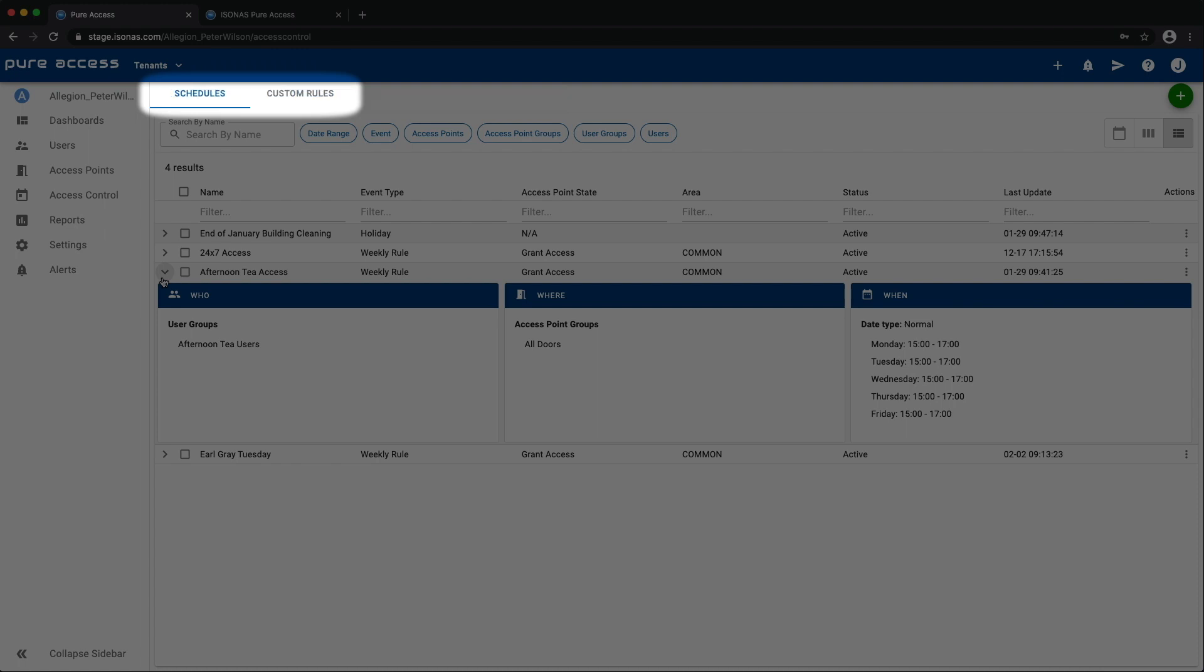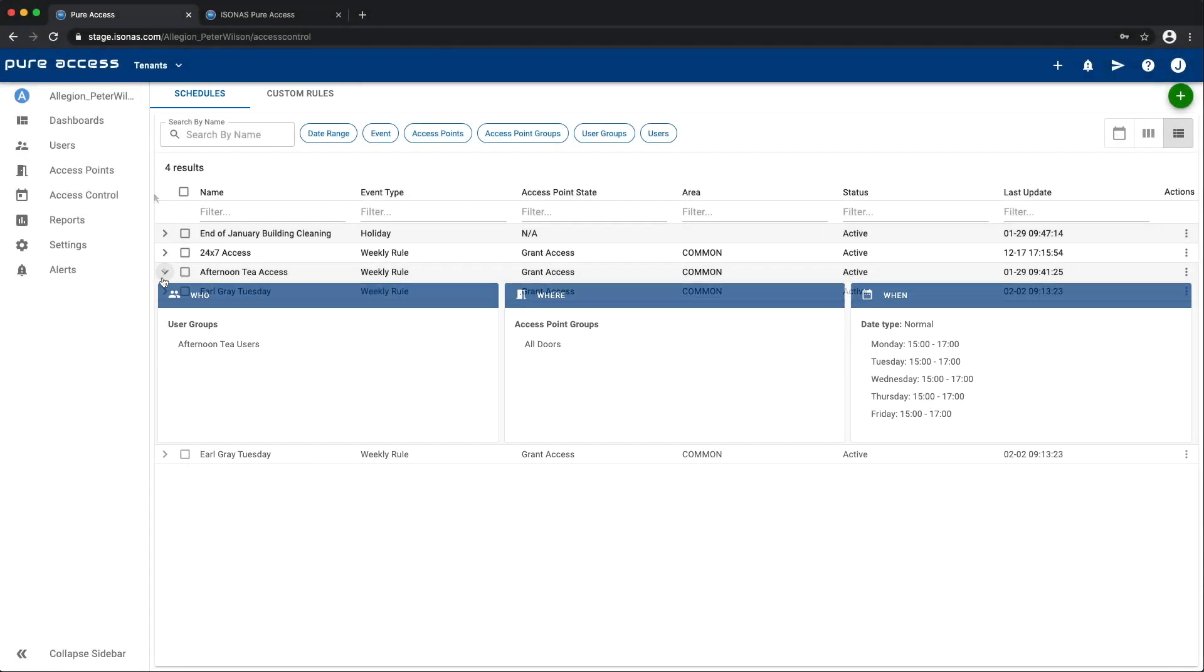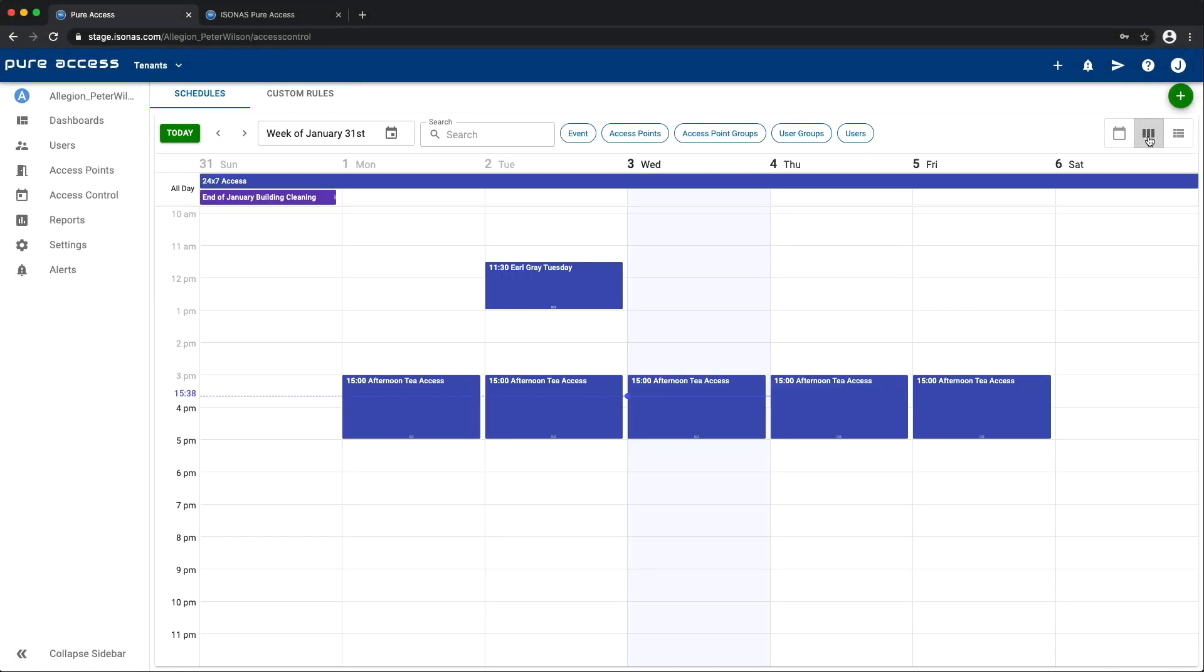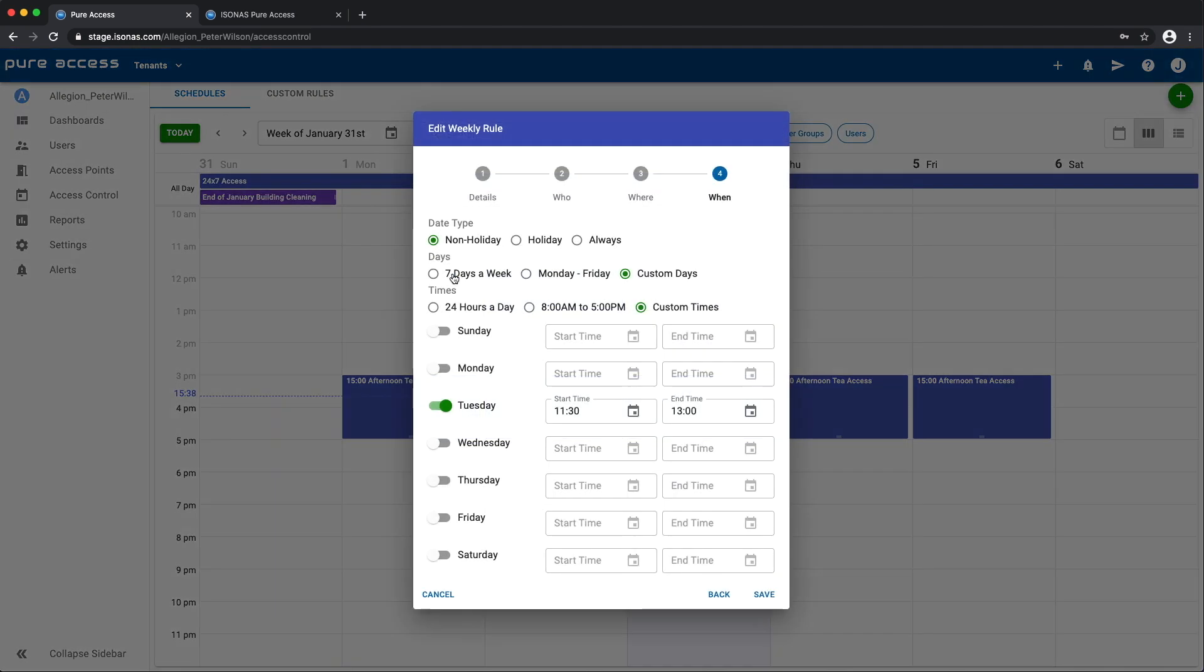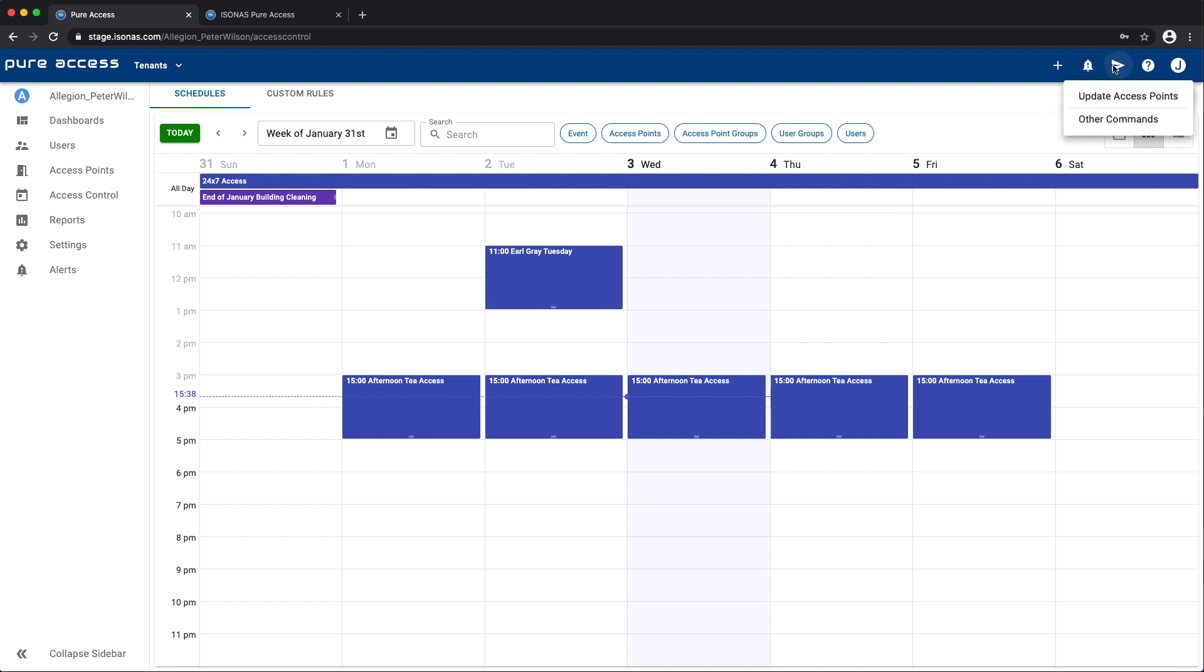The calendar view also has more interactivity. Changing any aspect of an item—the who, the where, and even the when—can be accomplished directly on the calendar item itself. Just don't forget to update your access points, or compile, when you're done.